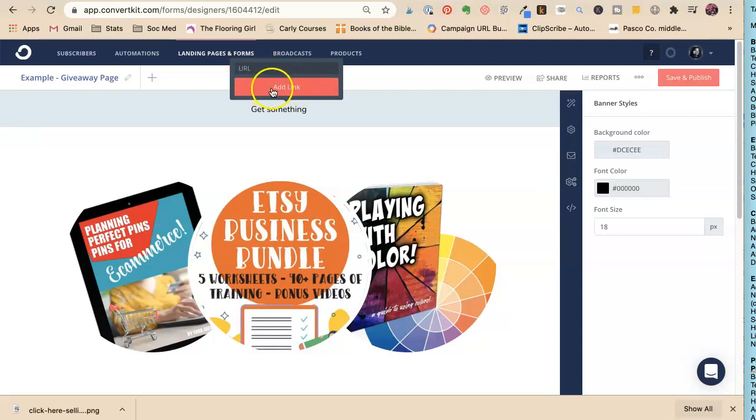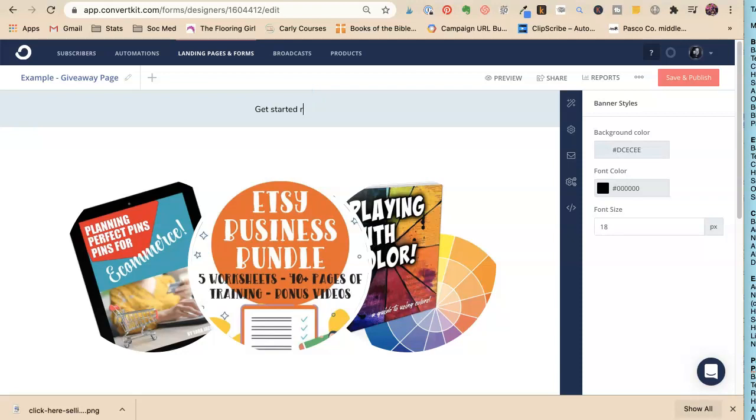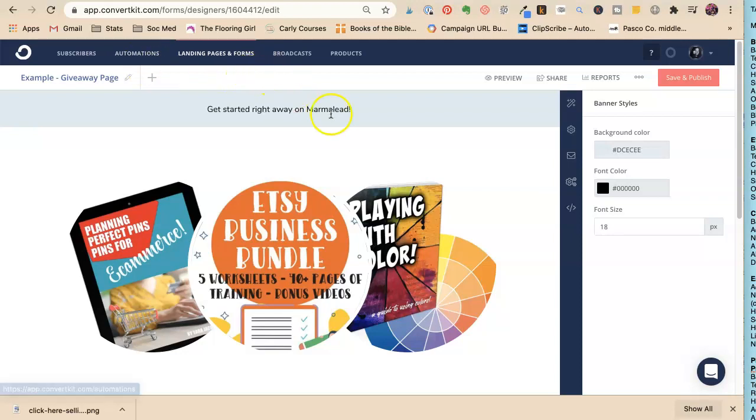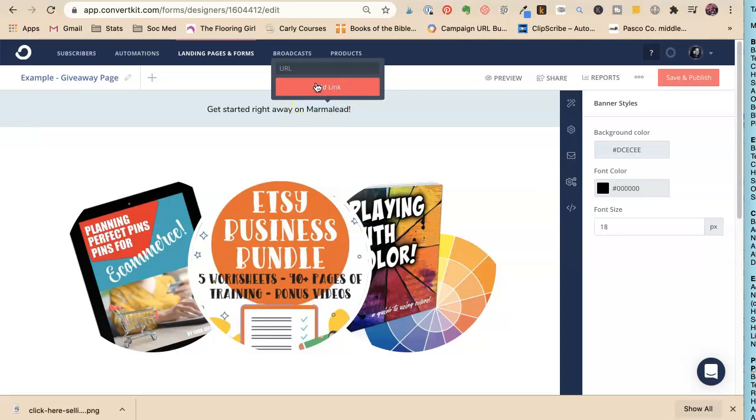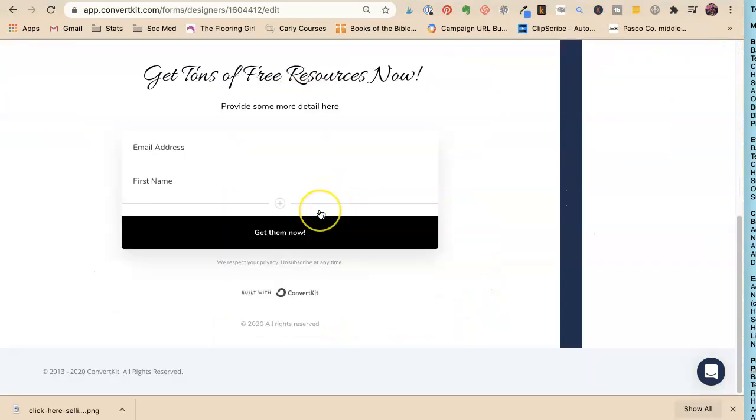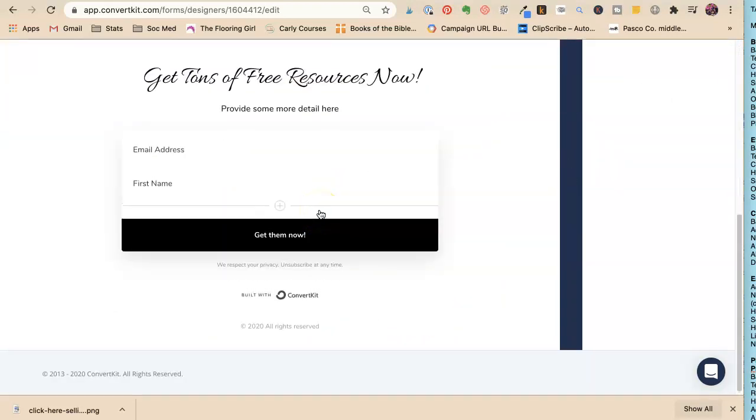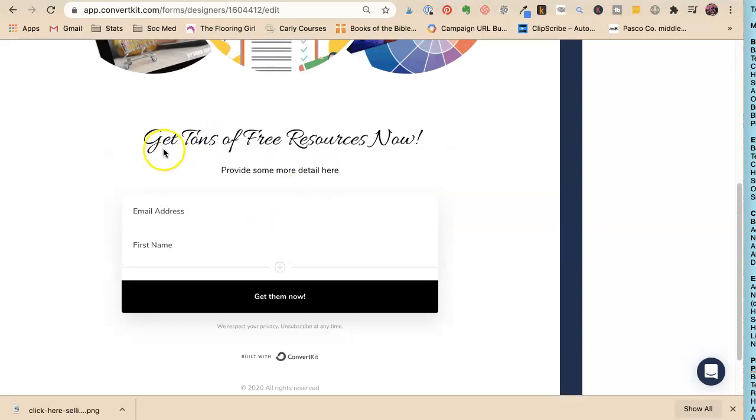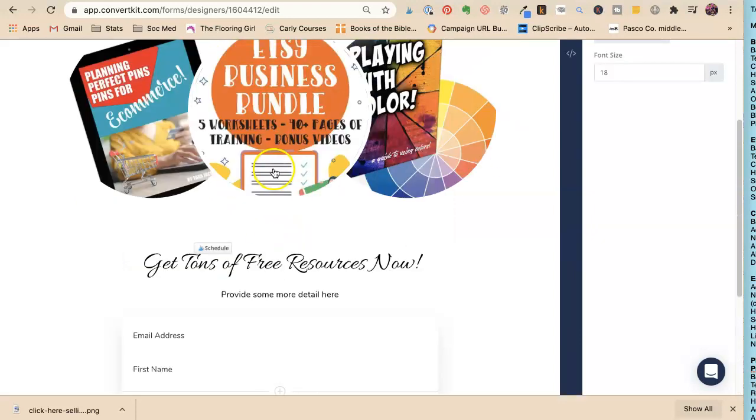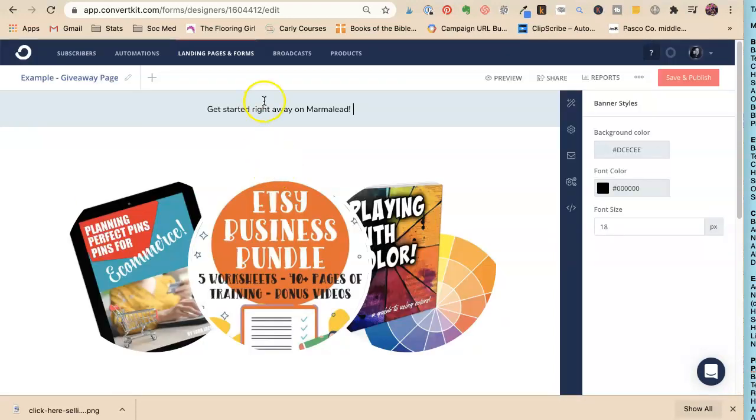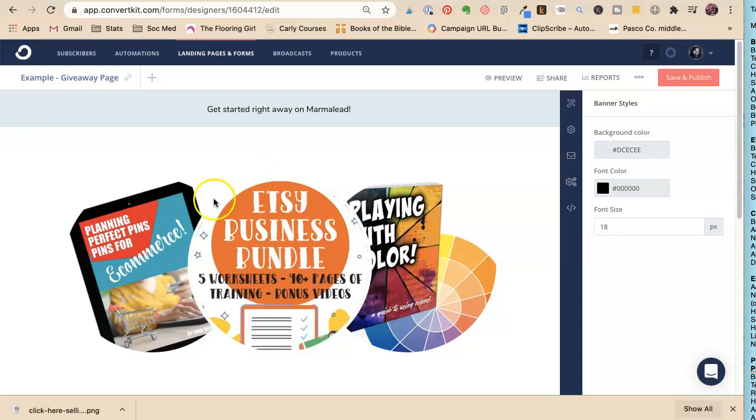You could say 'Get something' and put a link to it. You could add a link to an affiliate program: 'Get started right away on Marmalead.' You could have a whole program, but you could just put a link directly to your affiliate program that you're promoting.